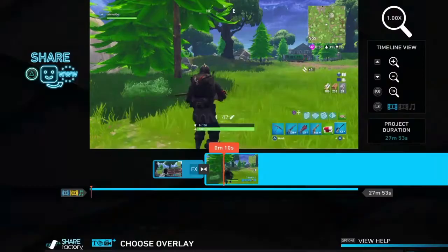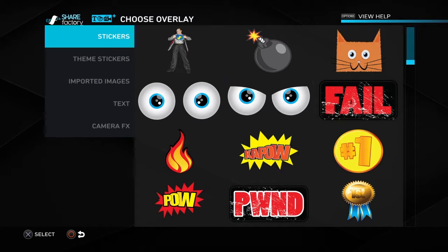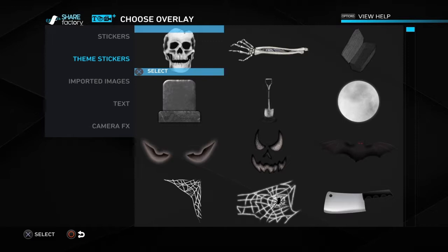You can also add text. Go down here and you can have your own imported images, or use the theme you picked at the start — it comes with those. There's also a camera option. All of them are there — let's add text.